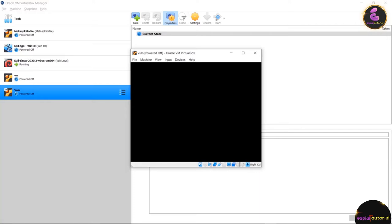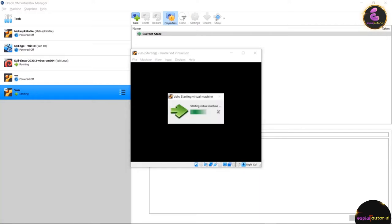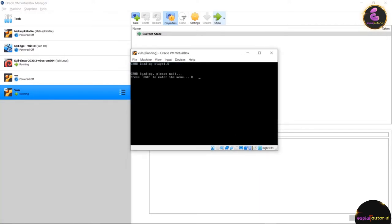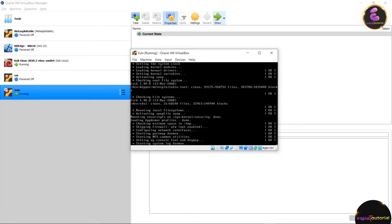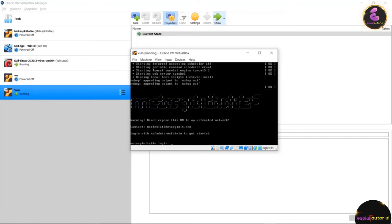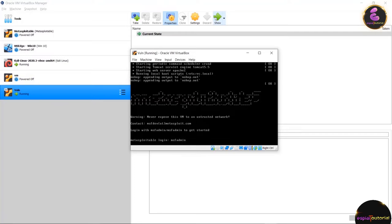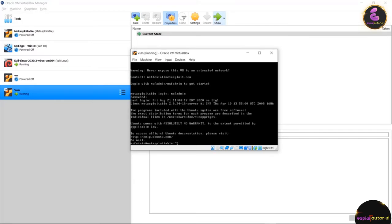Wait for the process to complete — you don't need to do anything, just watch the screen. Once the installation process is done, it will ask for a username and password. The username is msfadmin and the password is also msfadmin. After hitting Enter you will be inside the Metasploitable machine.